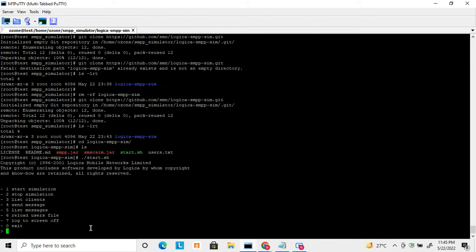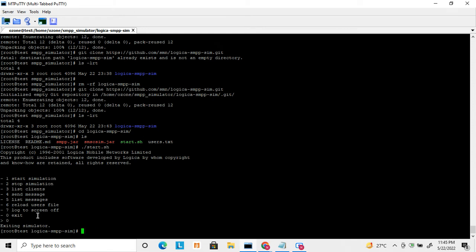Your Logica SMPP server is now started. In my next video I'll describe in detail how to use it — how to create the server, connect clients, and simulate SMS between server and client. Here you can see options to start, stop simulation, and bind clients. Here are the details about the Logica SMPP server.